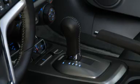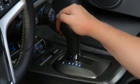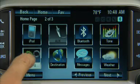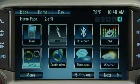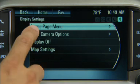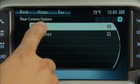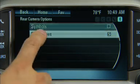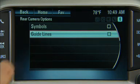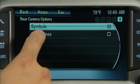To turn the symbols or guidelines on or off, shift into PARK. Press the config button on the infotainment system. Select rear camera options, then select symbols or guidelines. The feature is on when a check mark appears next to it.